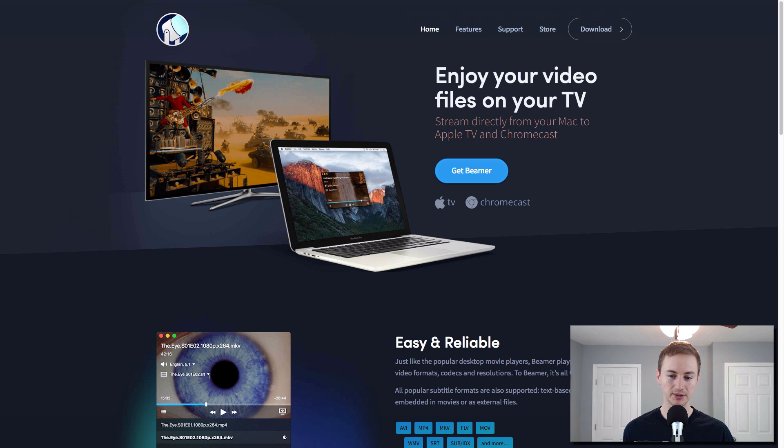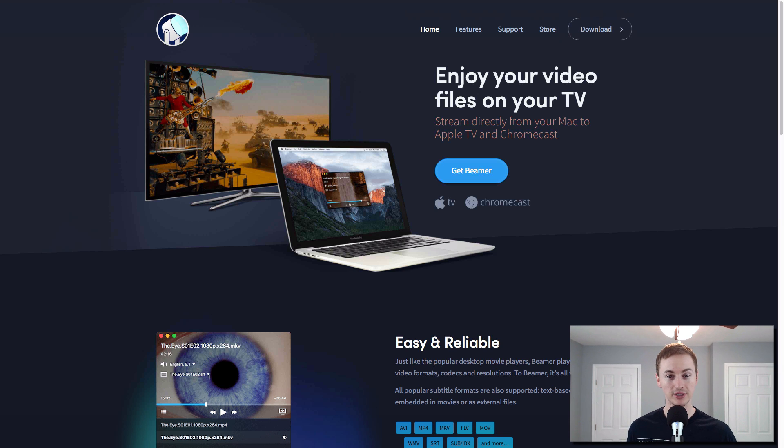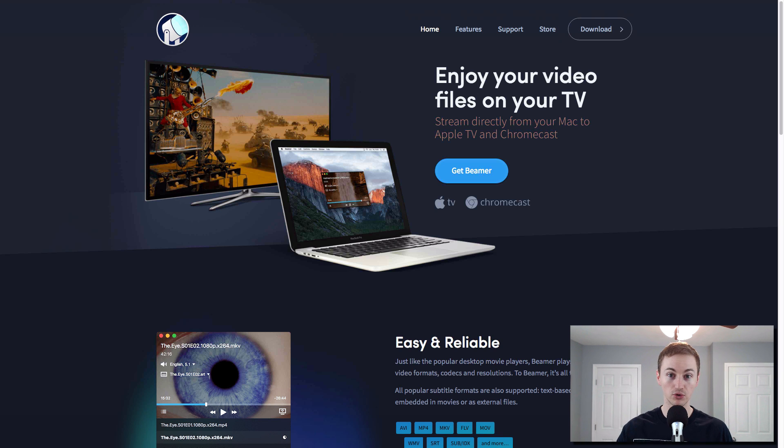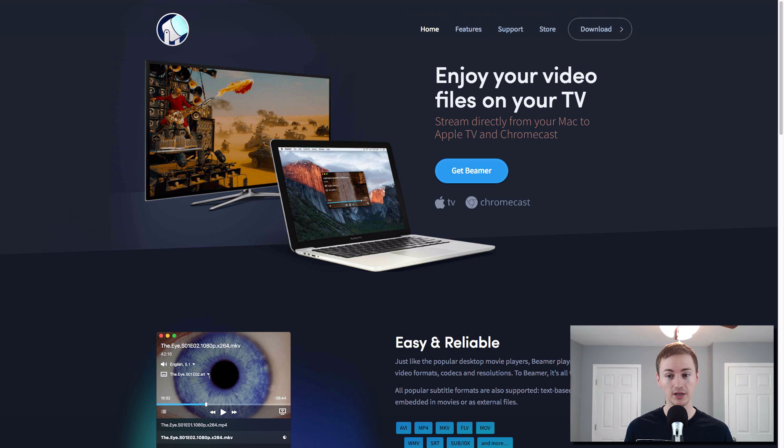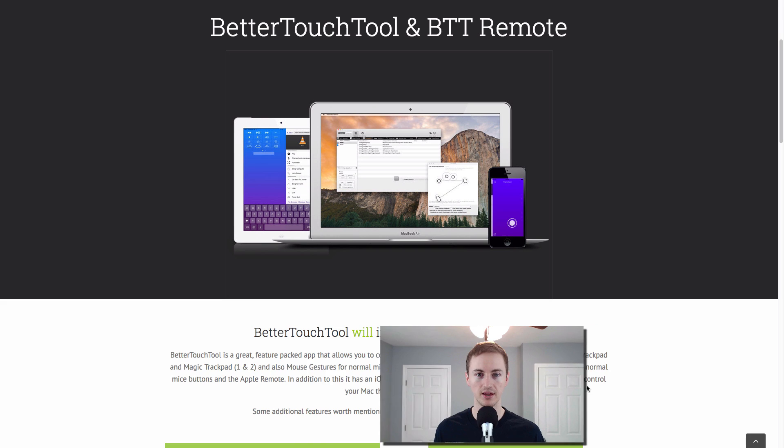Next up is called Beamer. So if you own an Apple TV or Chromecast and you want to stream your local files to your TV, this is the app you want to do it with. So normally like I have a Chromecast and you can only stream stuff from Google Chrome browser. You can't really do local video files, but with this app you can. So if you have movies or TV shows saved to your Mac hard drive locally, you can use this app to stream it to your Chromecast, which is pretty cool.